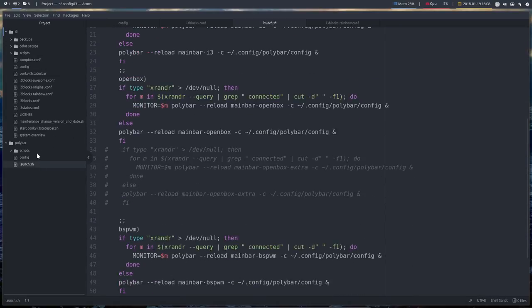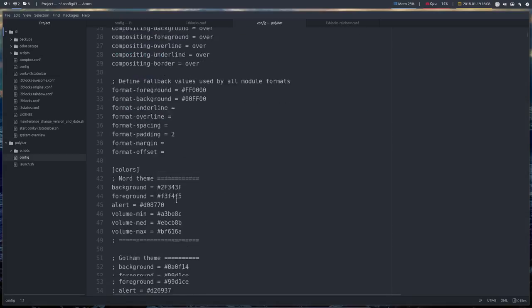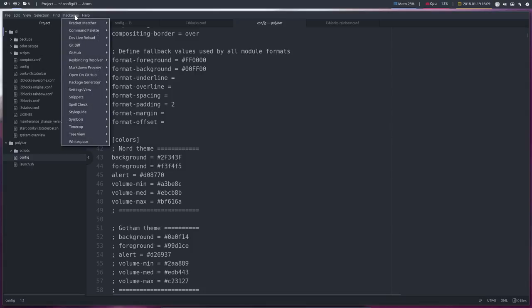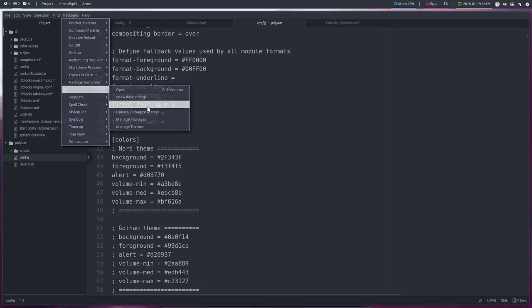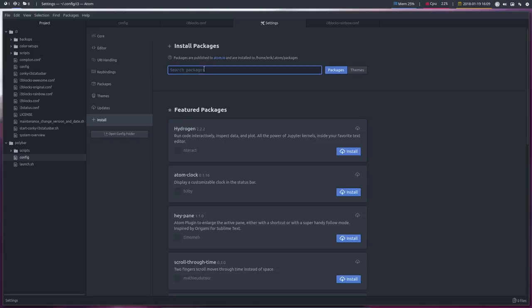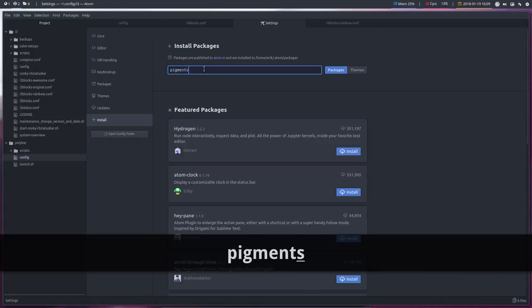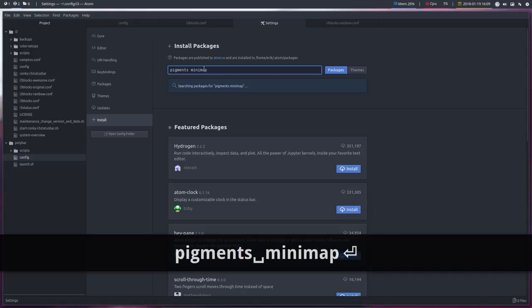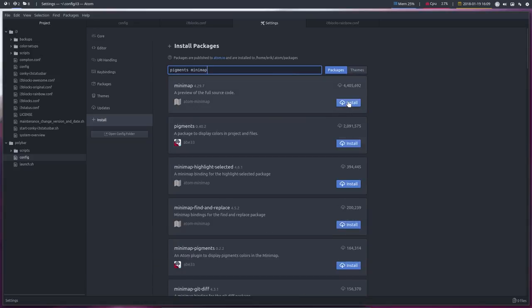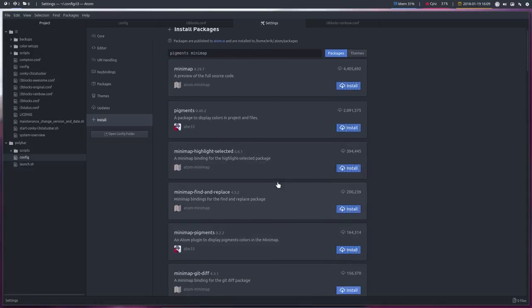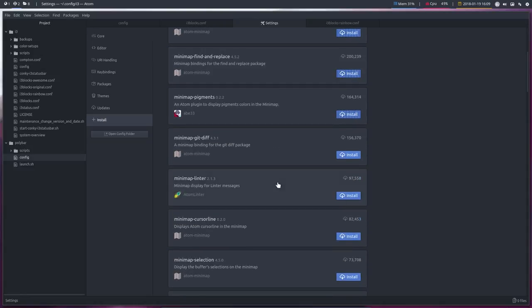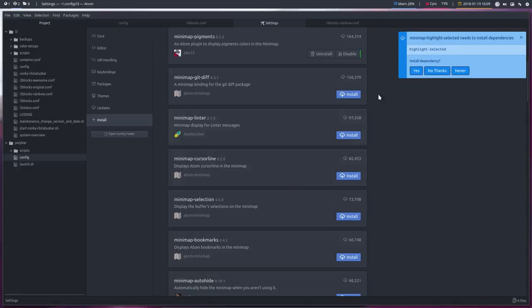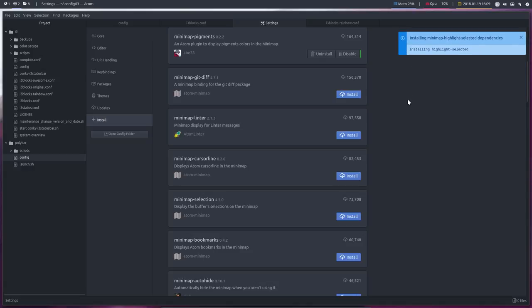About that, let's make Atom even better. Let's install packages. Install packages and themes to remember: pigments and minimap, and then just start clicking when they pop up. Install, install, install. And that's probably enough, but if there are dependencies then you say just yes and then the dependencies will be installed as well.